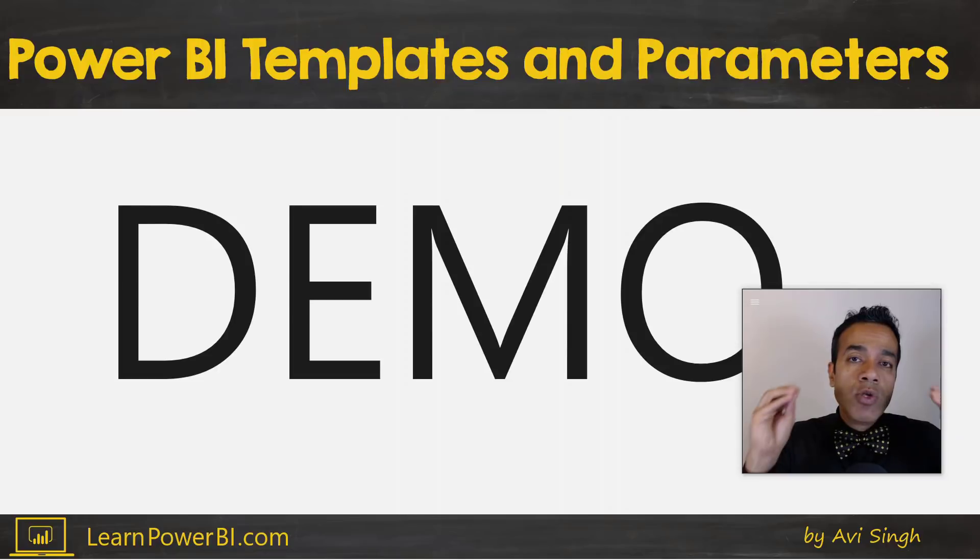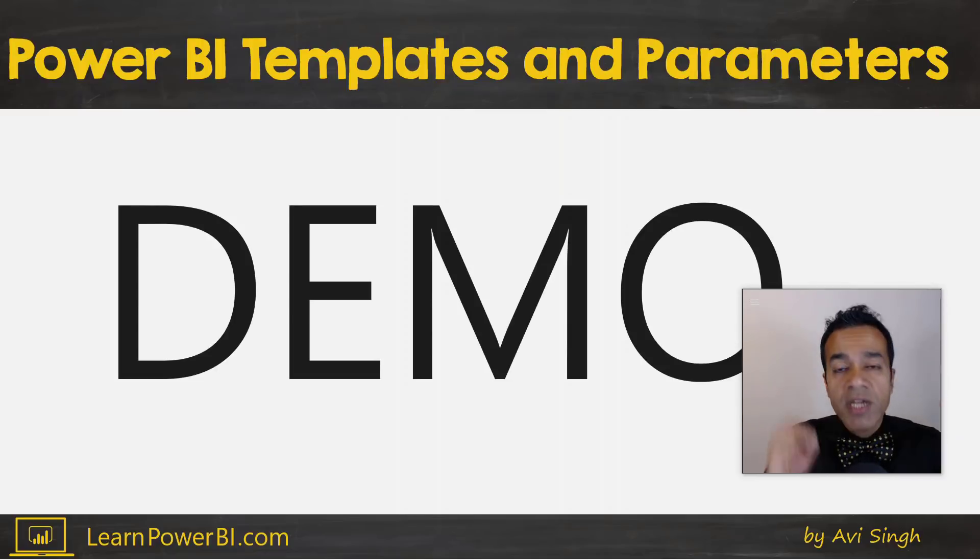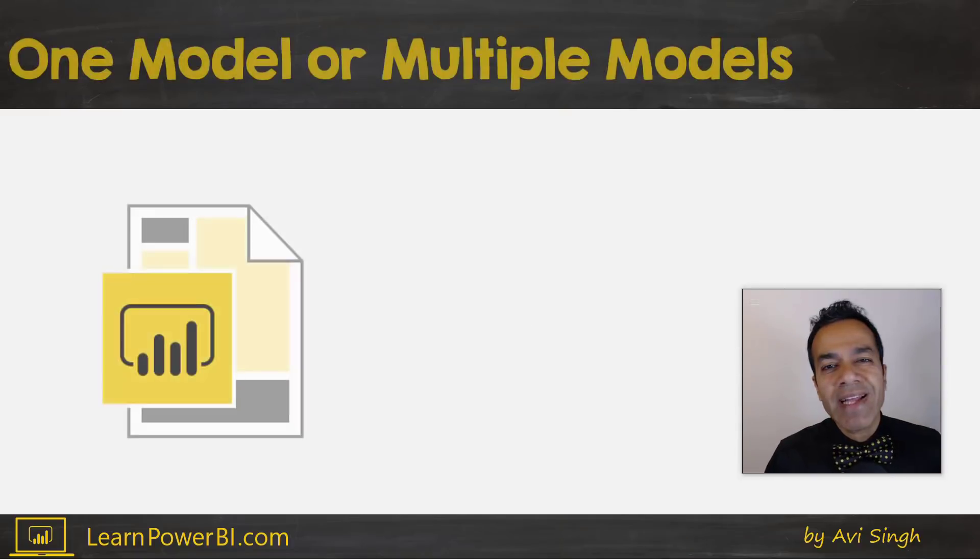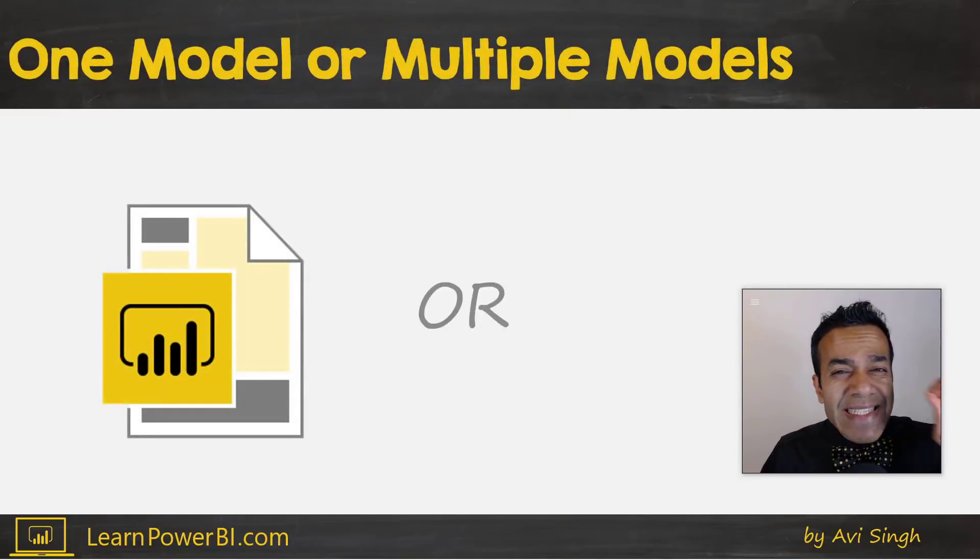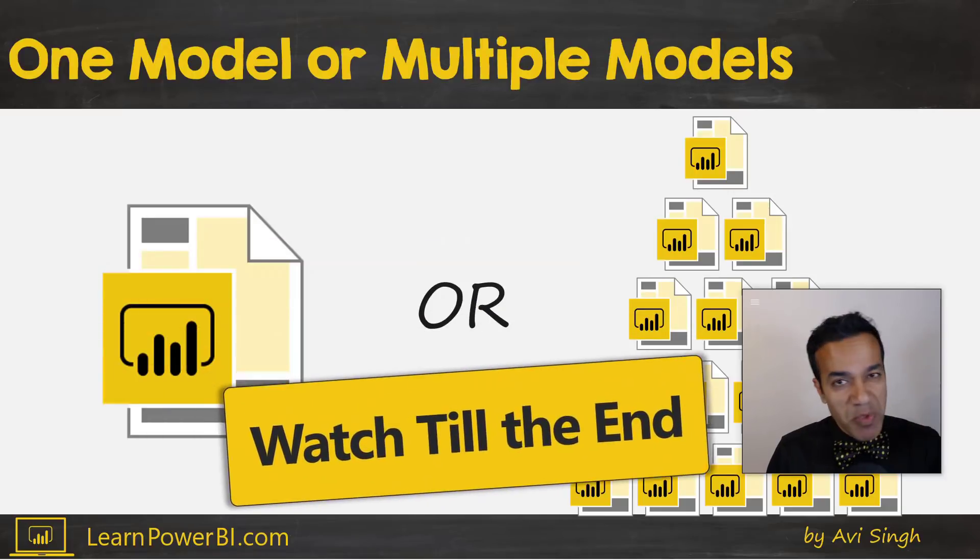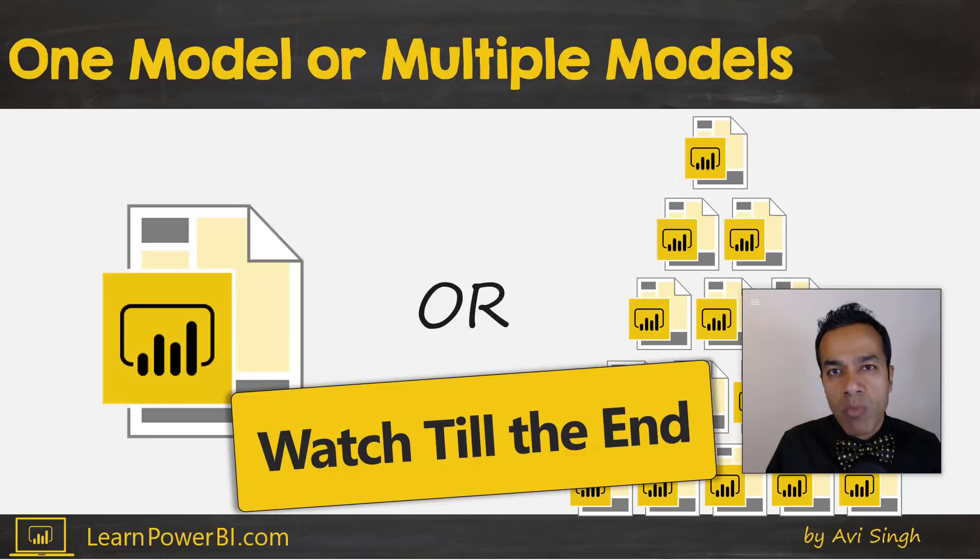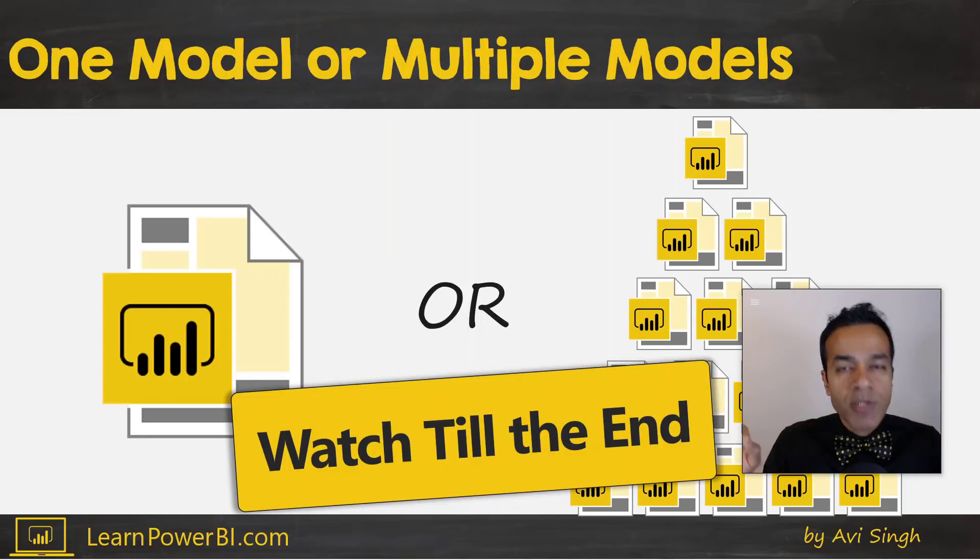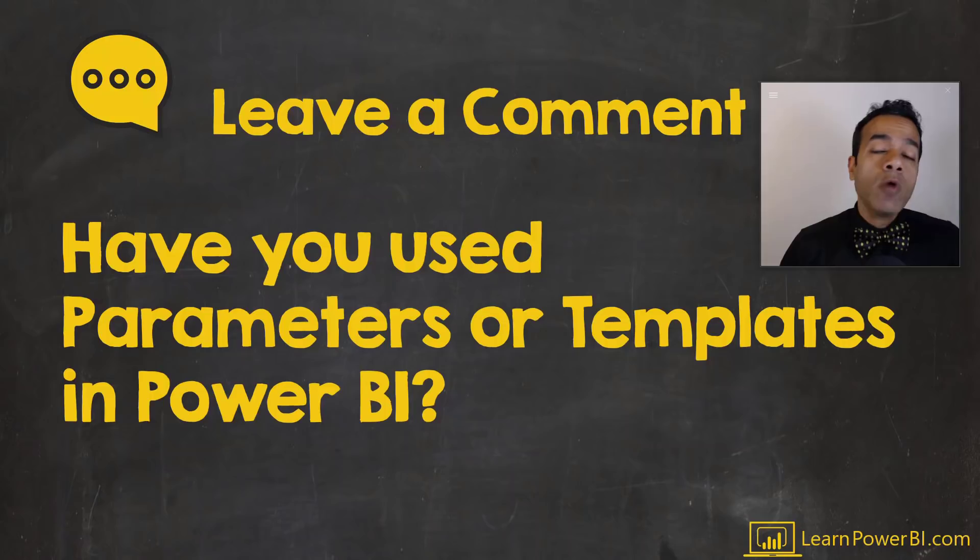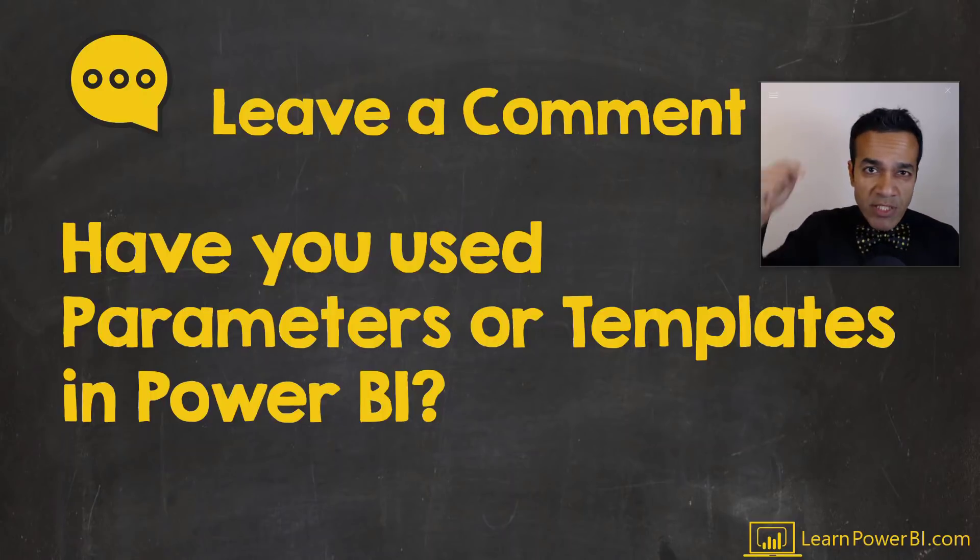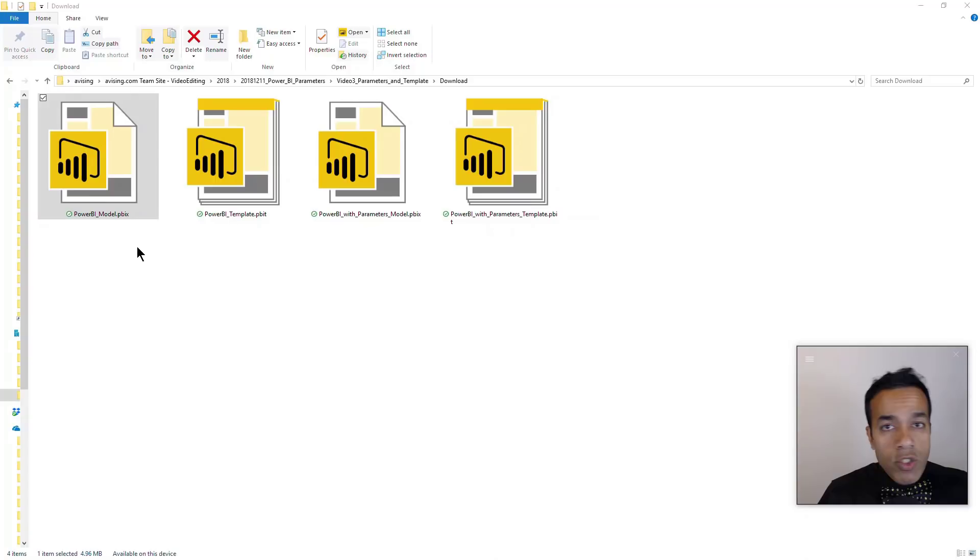I want to jump right into the demo and show you how you can use templates and parameters to quickly create new Power BI models. But before that, I do want to give you a heads up that this is going to lead to one of those existential questions, my friends - to be or not to be kind - and this is the question about whether you build one big Power BI model or you build multiple small models. I'm going to cover that at the end of this video. I would love to hear from you whether you have used Power BI parameters or templates when building Power BI models, so just leave a comment down below.